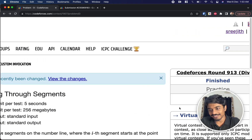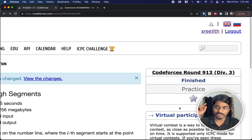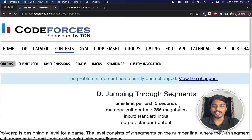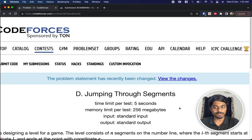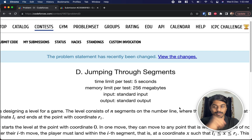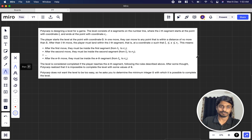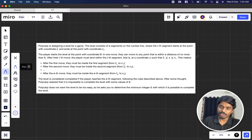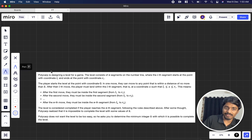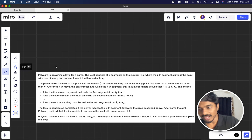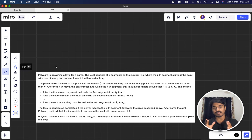Welcome back to another video. This is Codeforces Round 913 Div 3. We're going to solve the fourth problem: Jumping Through Segments. Let's see what the problem states — we have our friend Polycarp here.